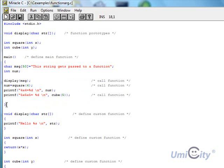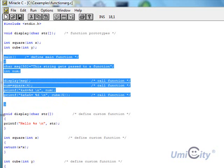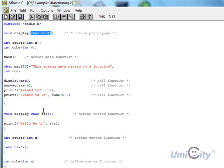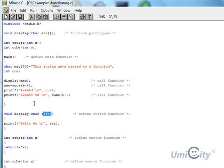Now we're defining the display function — we've declared it up top, now we define it. It's going to hold the char value str, just as we declared above. All this function does is printf 'hello' followed by a string value, which is why we use percent s, and it passes str — which is holding msg — into the output.